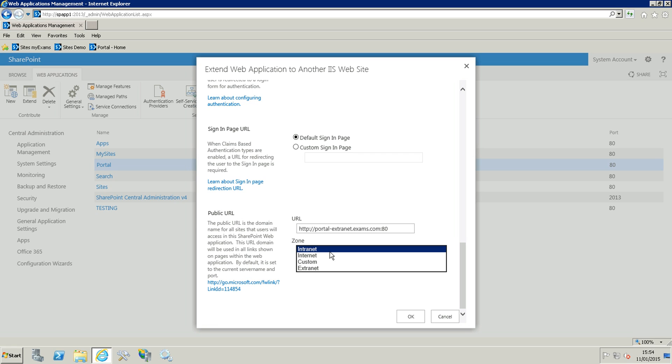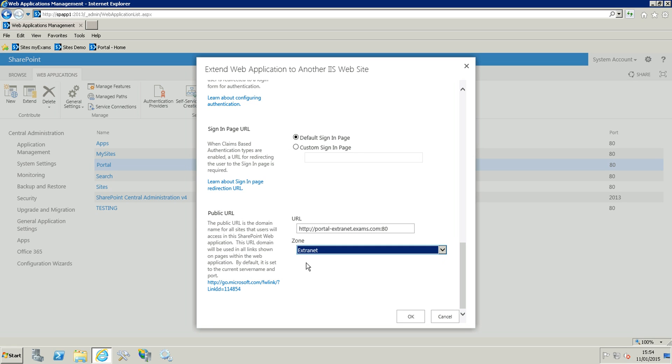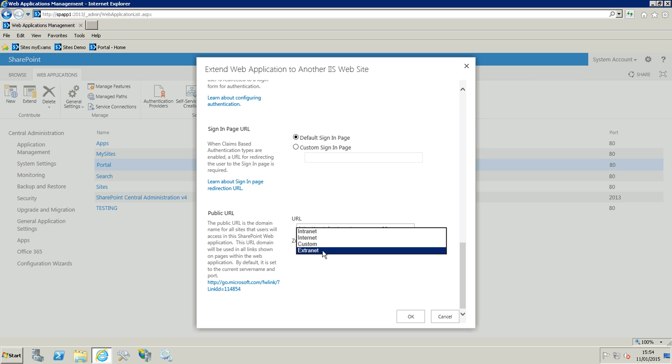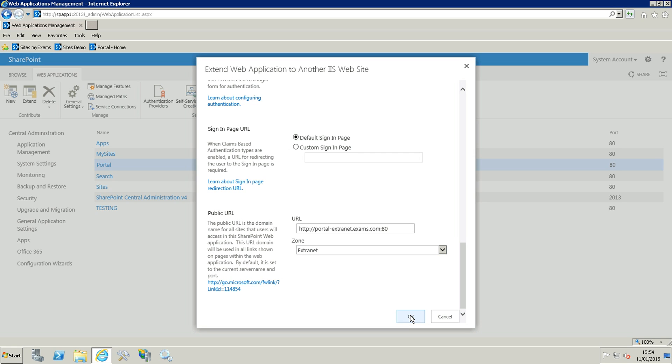You normally have five zones but the default is already taken of course, so we are just going to choose the extranet. Now you can choose whatever you want, doesn't matter because this is not going to trigger anything. It's just for your reference.